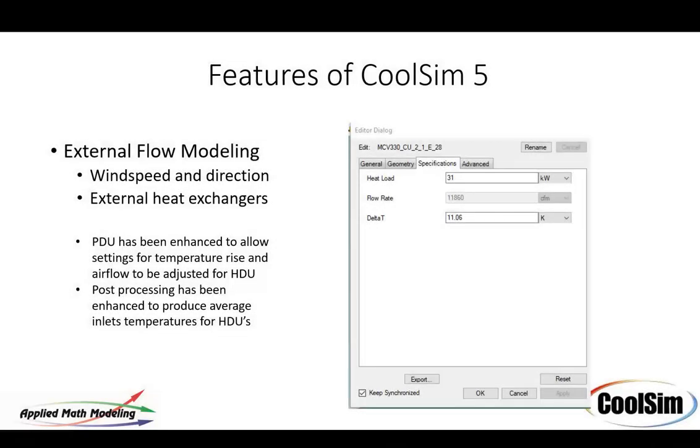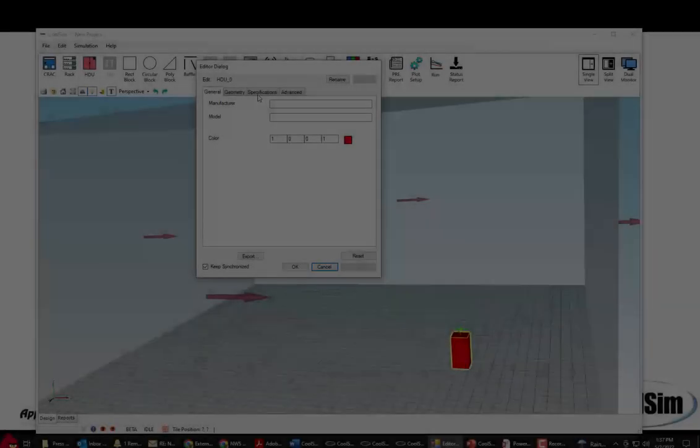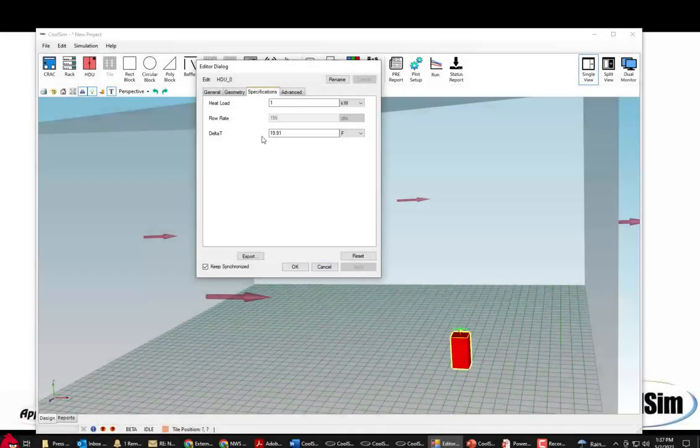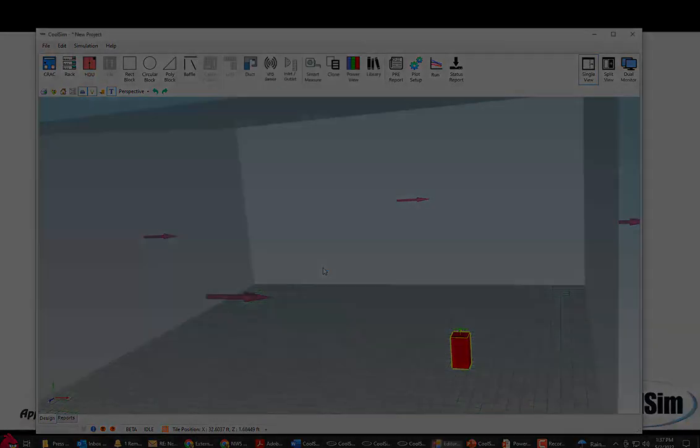The other thing we've done here is added the ability to do external heat exchangers. Now we took our PDU object that we typically use for heat dissipation inside the data center and we've added to it the ability to set delta T. These before were only load and we assumed a flow rate. Here I can set the delta T as well. And so I can use it for both inside the room and outside the room.